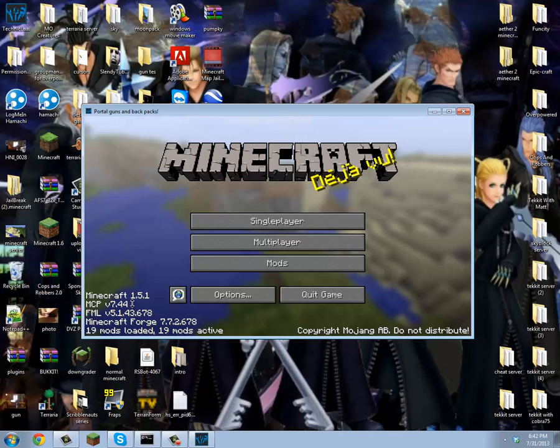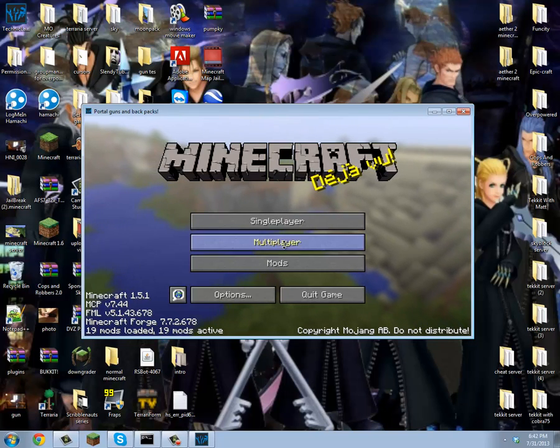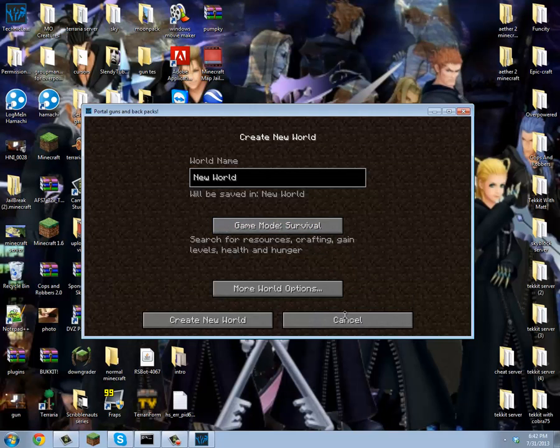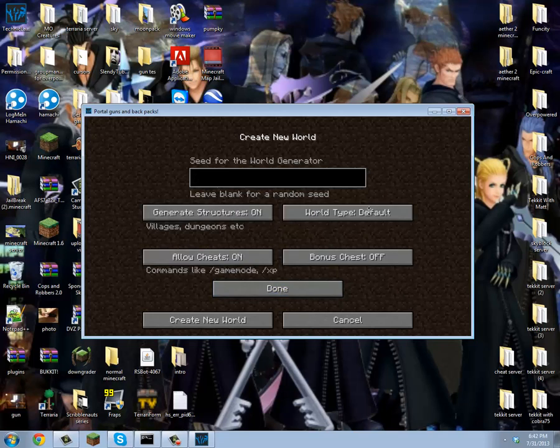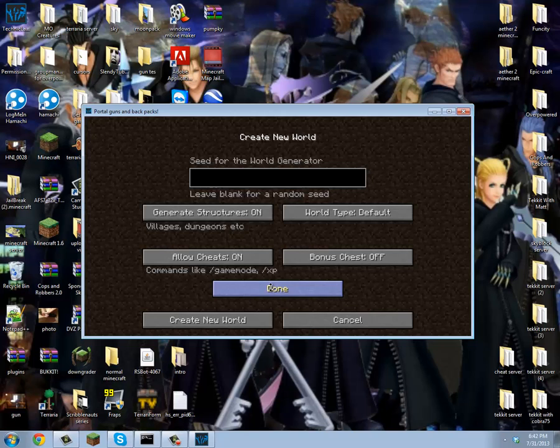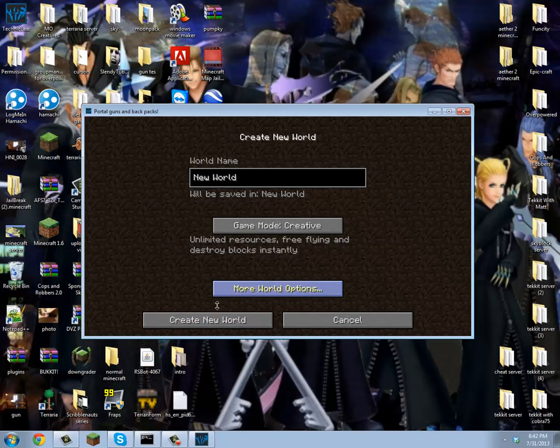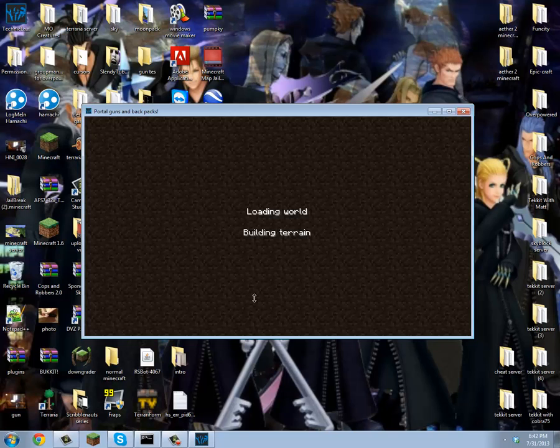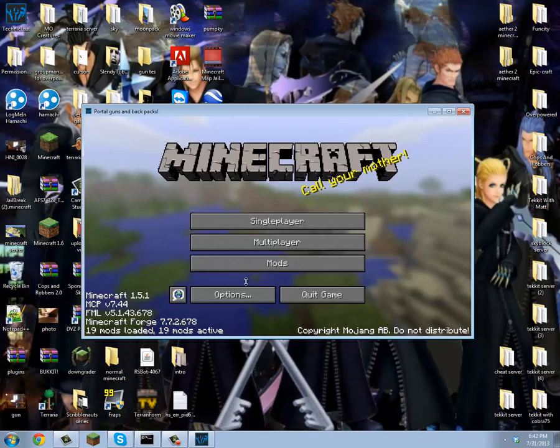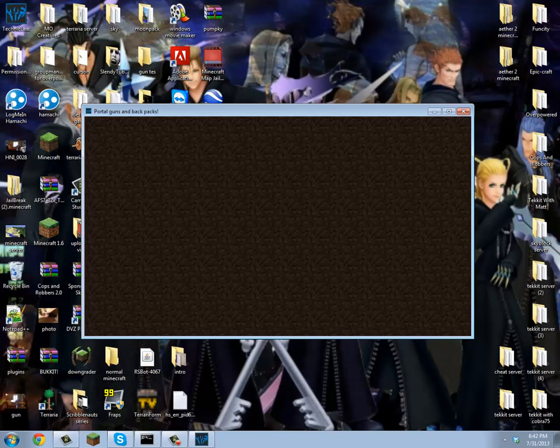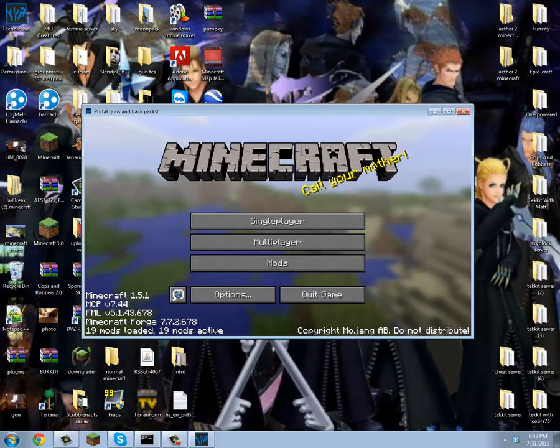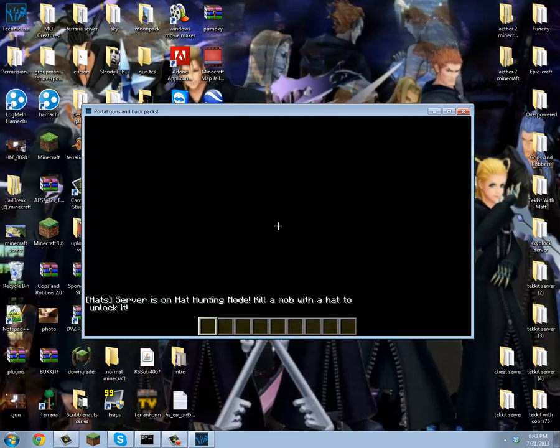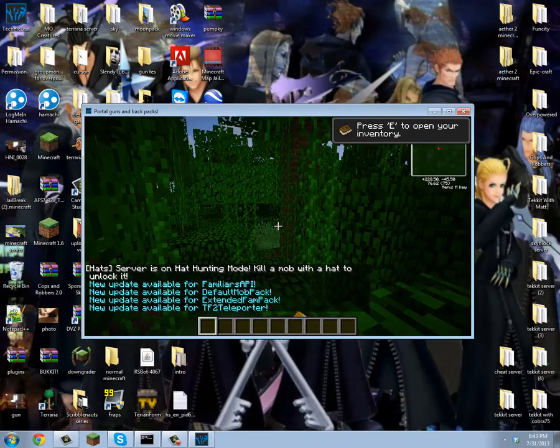You want to go to single player, create new world. You know what to do from here, but just to show you that it works. The reason I'm showing you guys how to do this is because I'm going to be making a map and it's going to be really awesome. It's going to be a Portal map, Portal 2, so you can play with your friends.